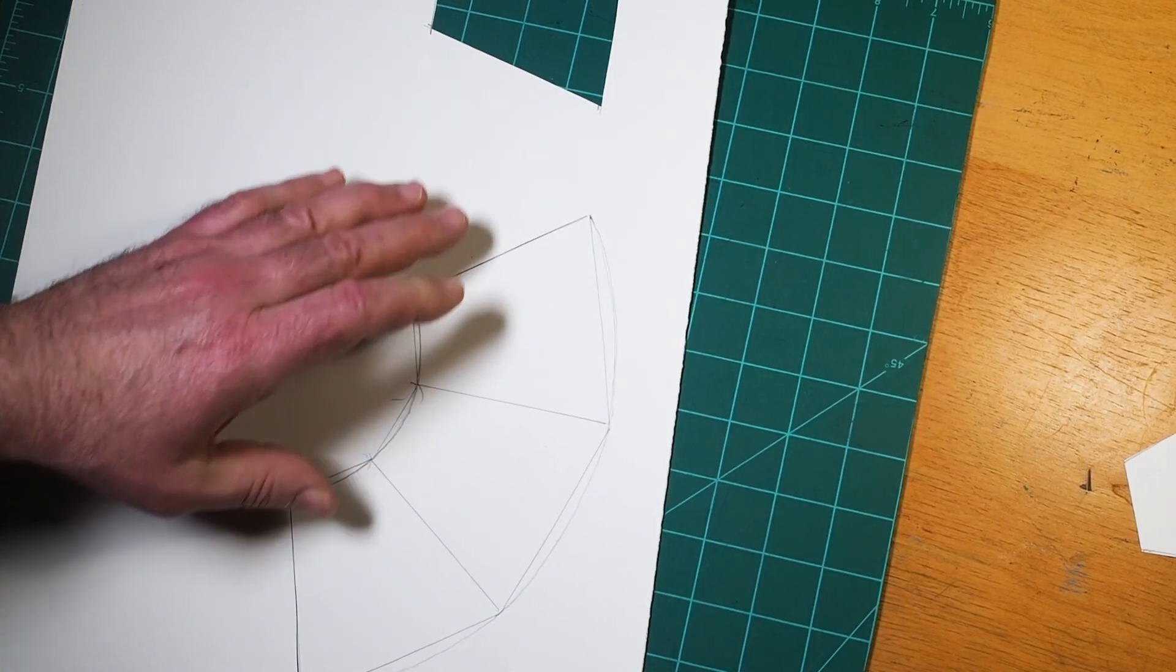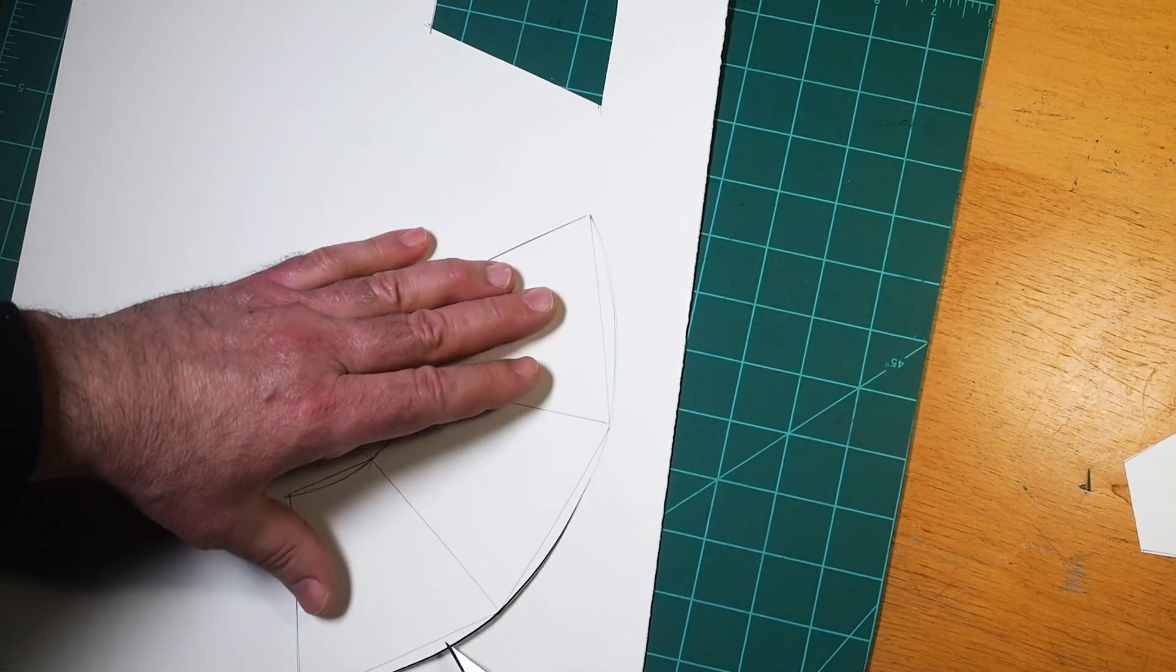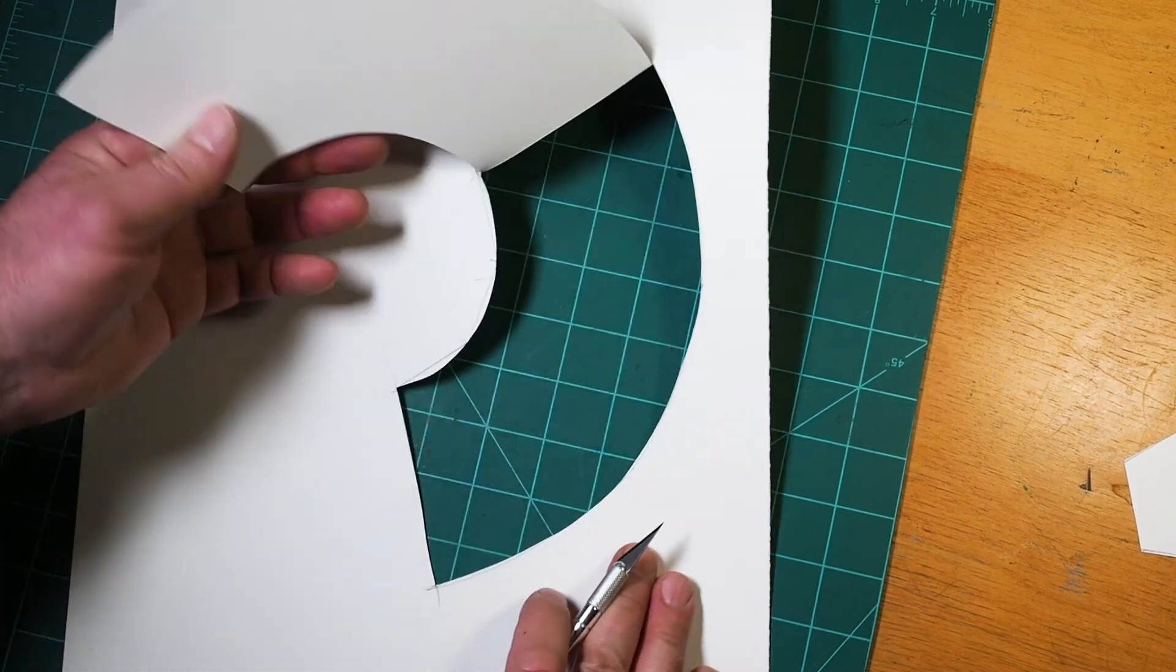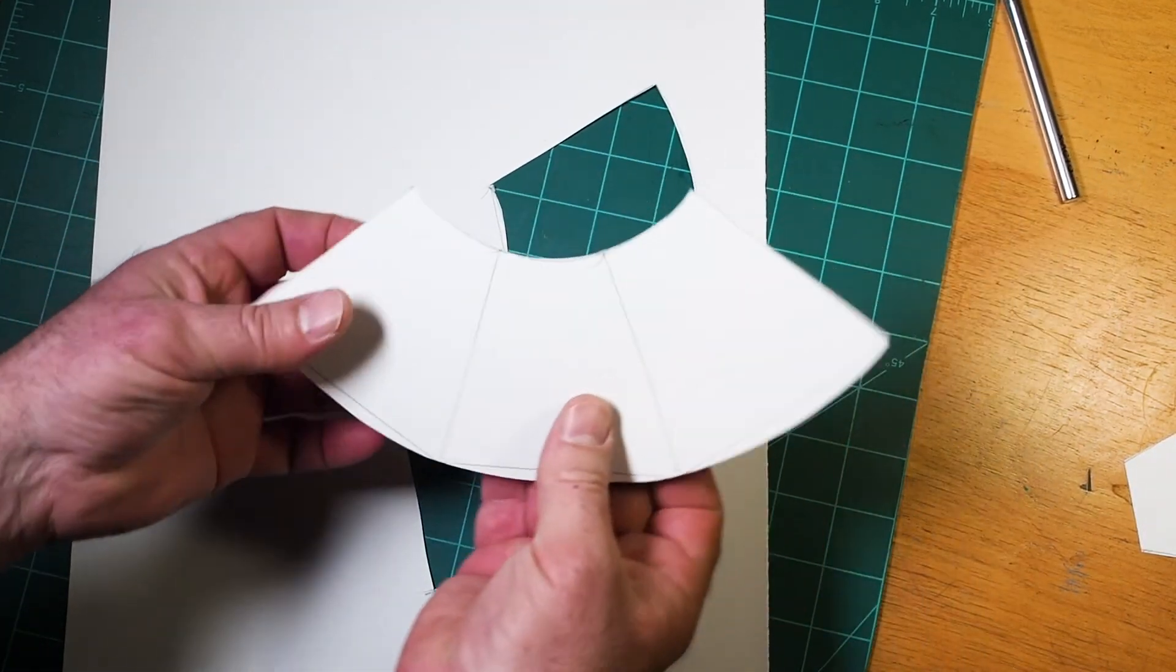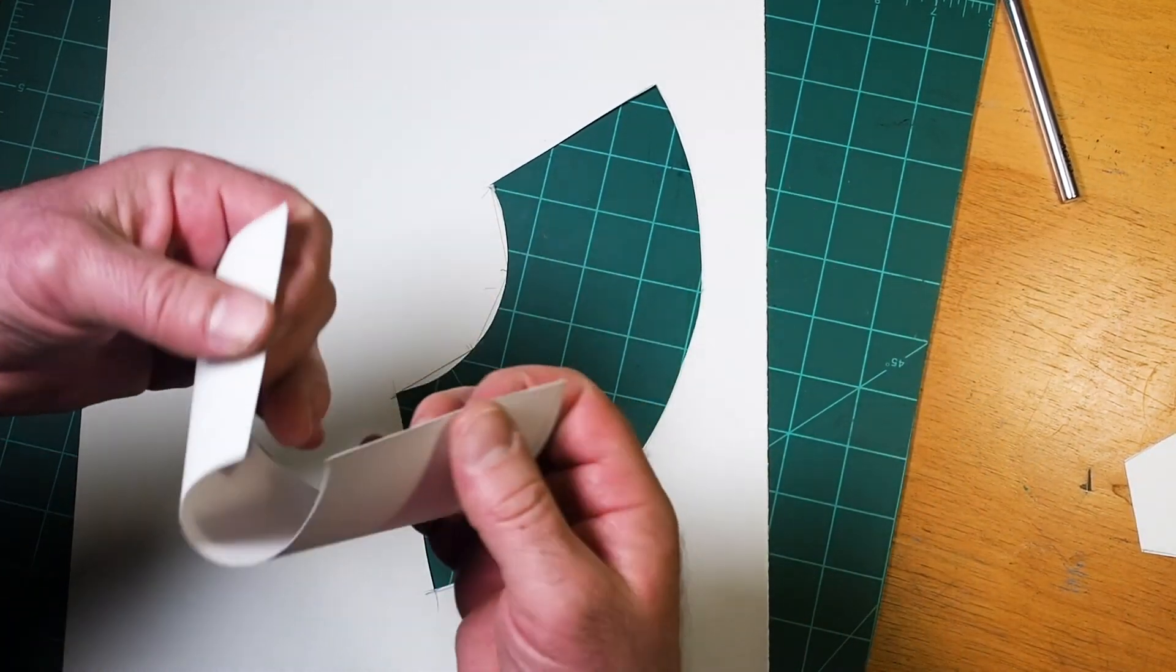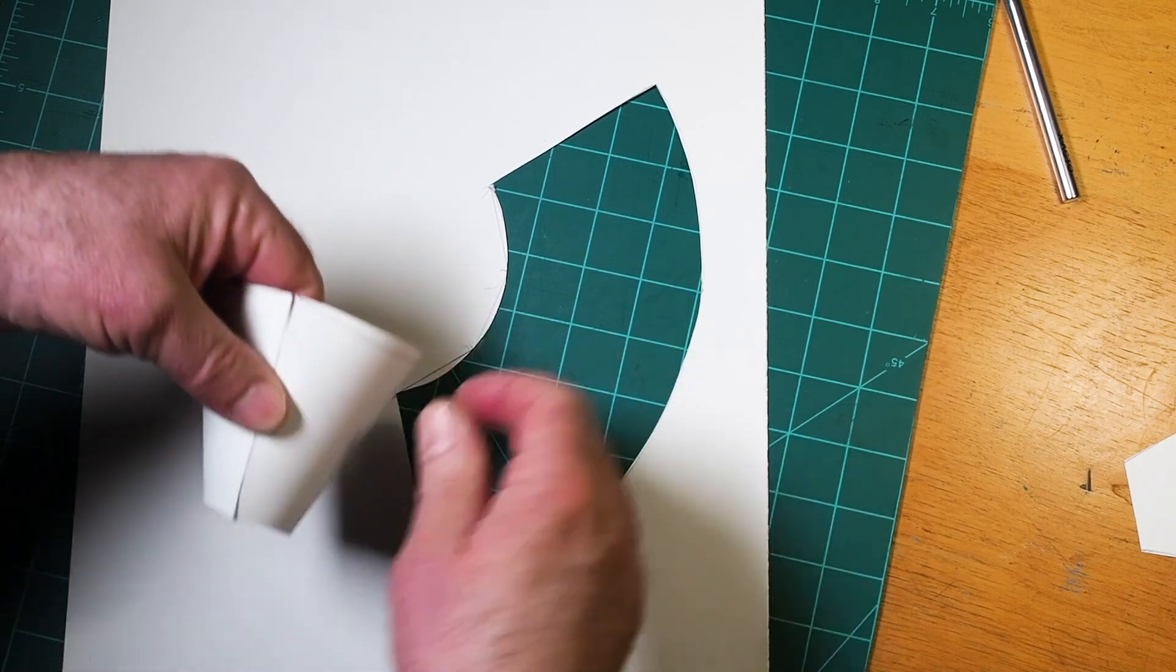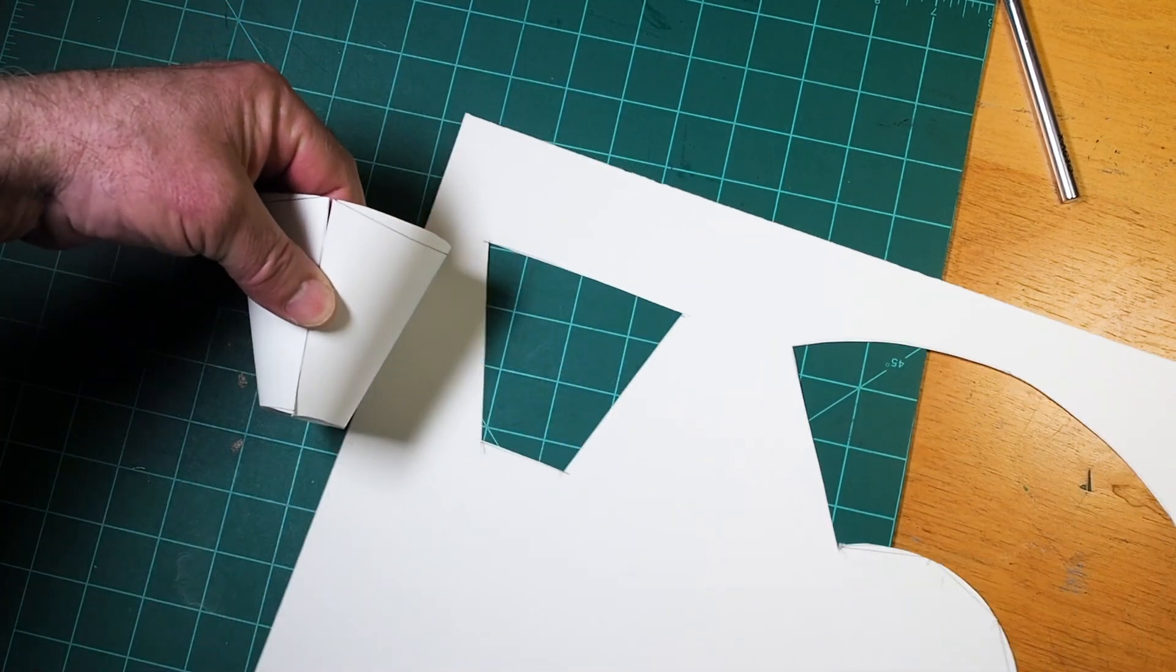Just like before, I'll tape my shape together and see if it looks like my sketch. So that's two ways to make the pattern for a cone shape.